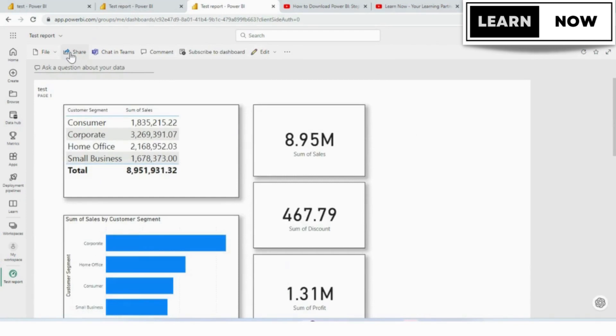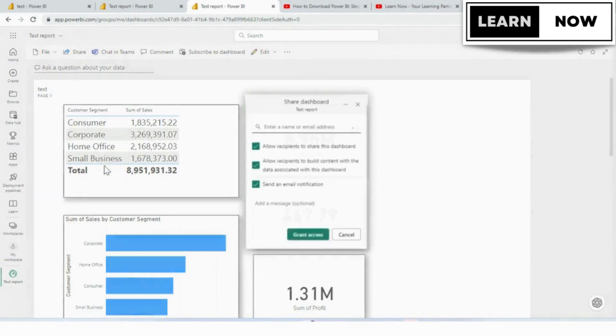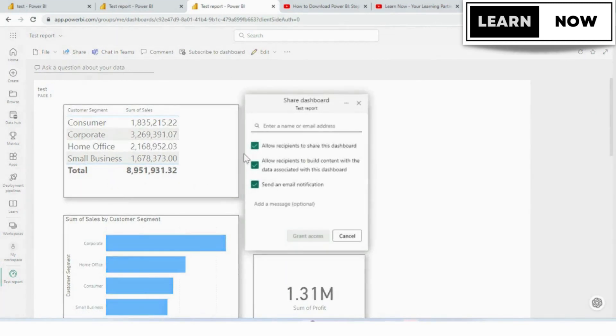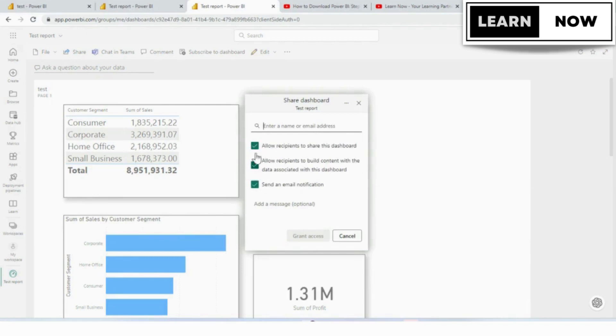There are several ways to share your dashboard in Power BI, including sharing with specific individuals, sharing with a group, or sharing with anyone who has the link. Select the option that best suits your needs.